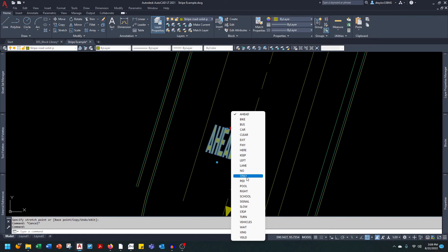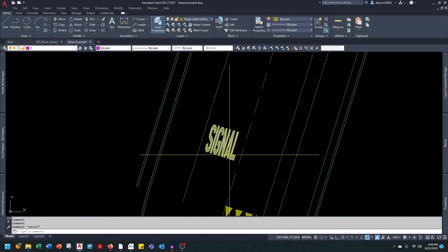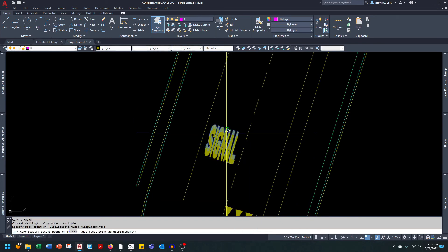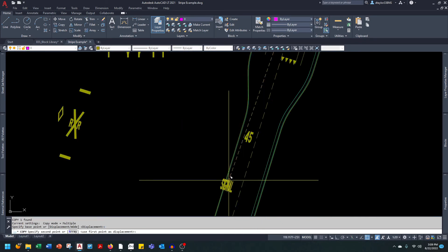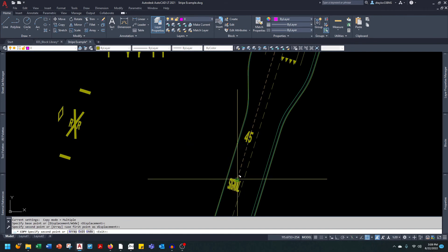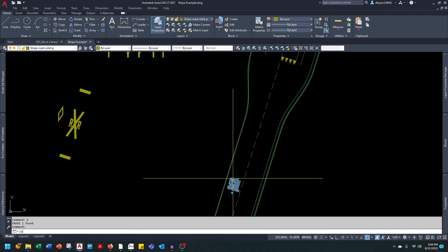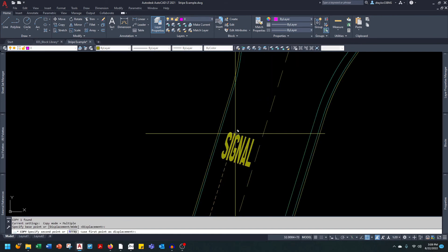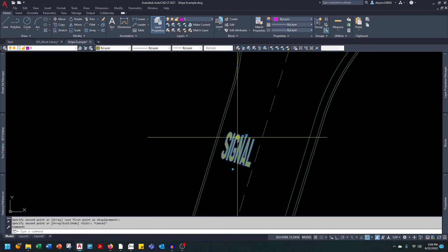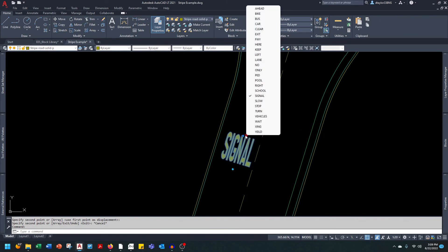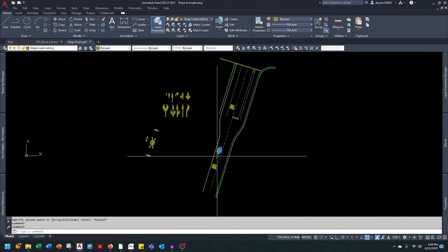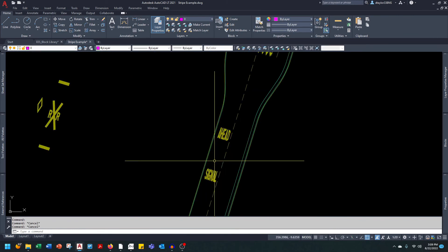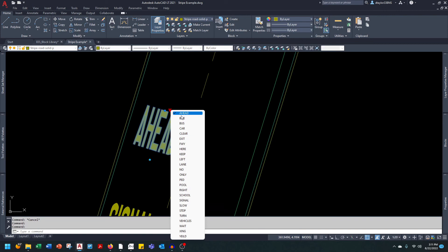You could have, let's say, this one is going to be 'signal ahead.' Let's take this guy, copy it down, and then take the same block, copy it up, and we'll use the 'ahead' symbol. So you can see with the options that you have here, it's going to cover most of the situations that you could possibly encounter.